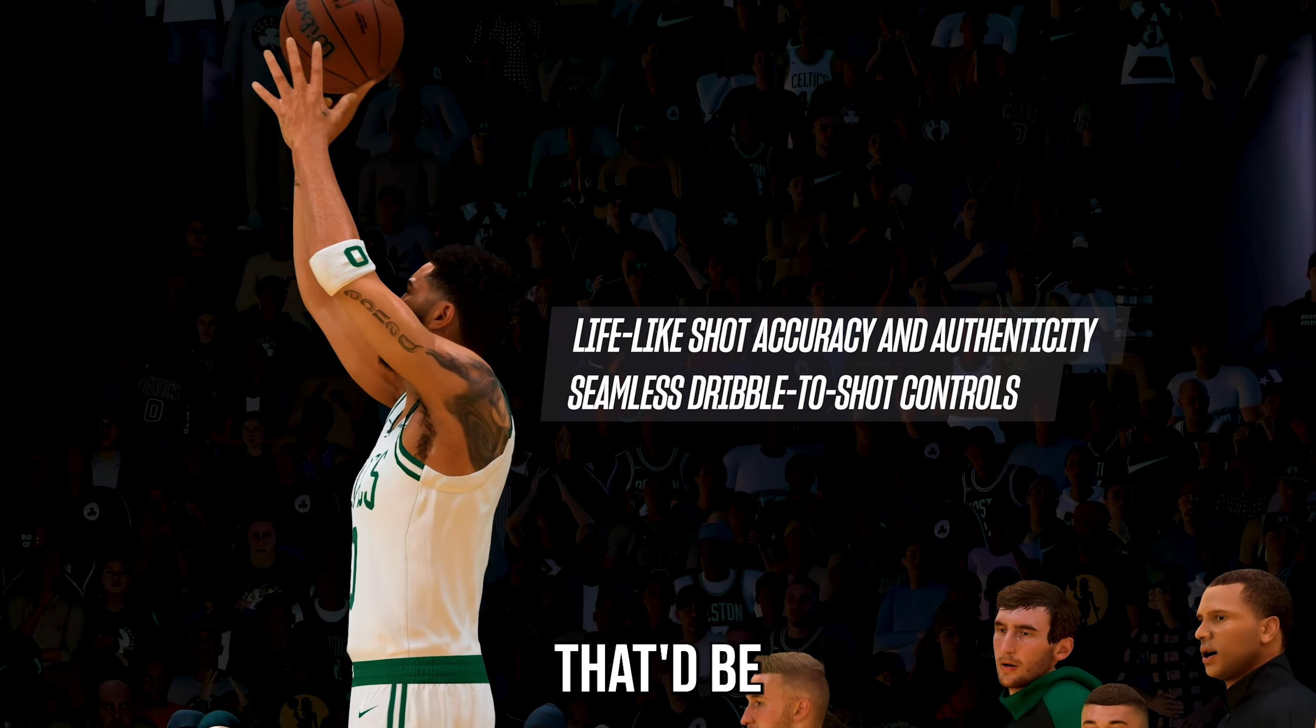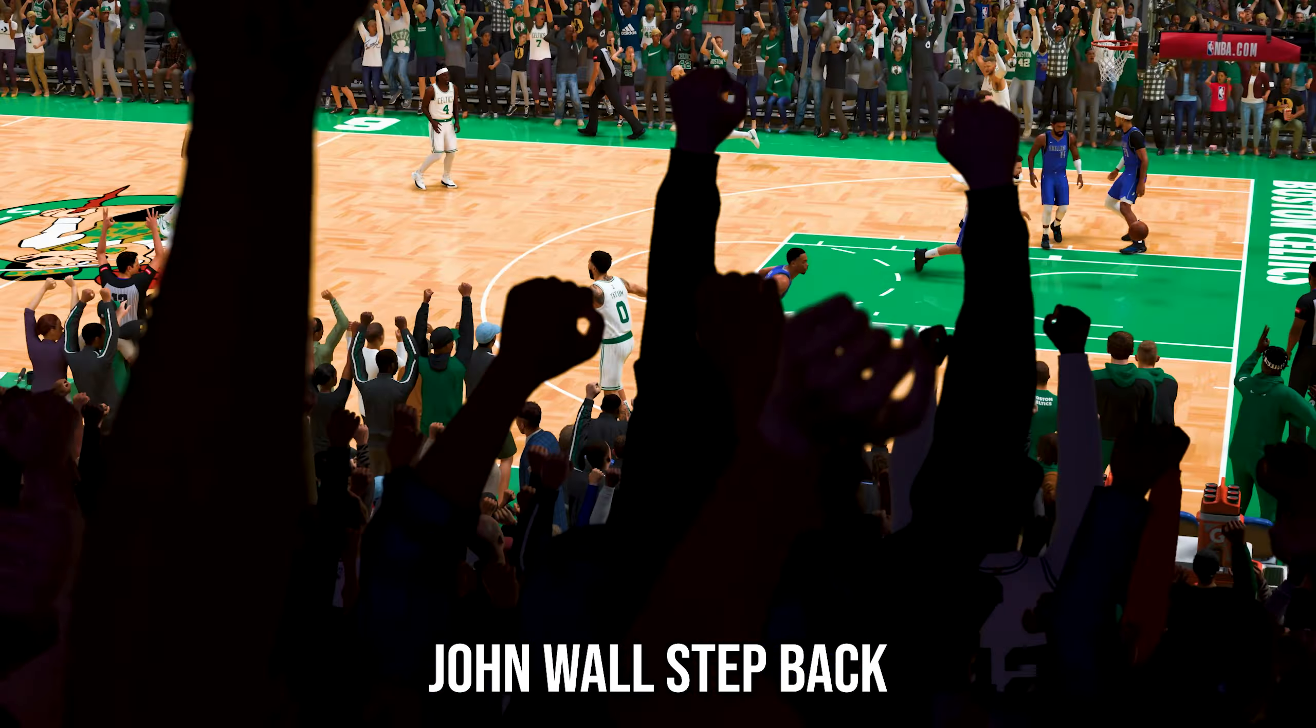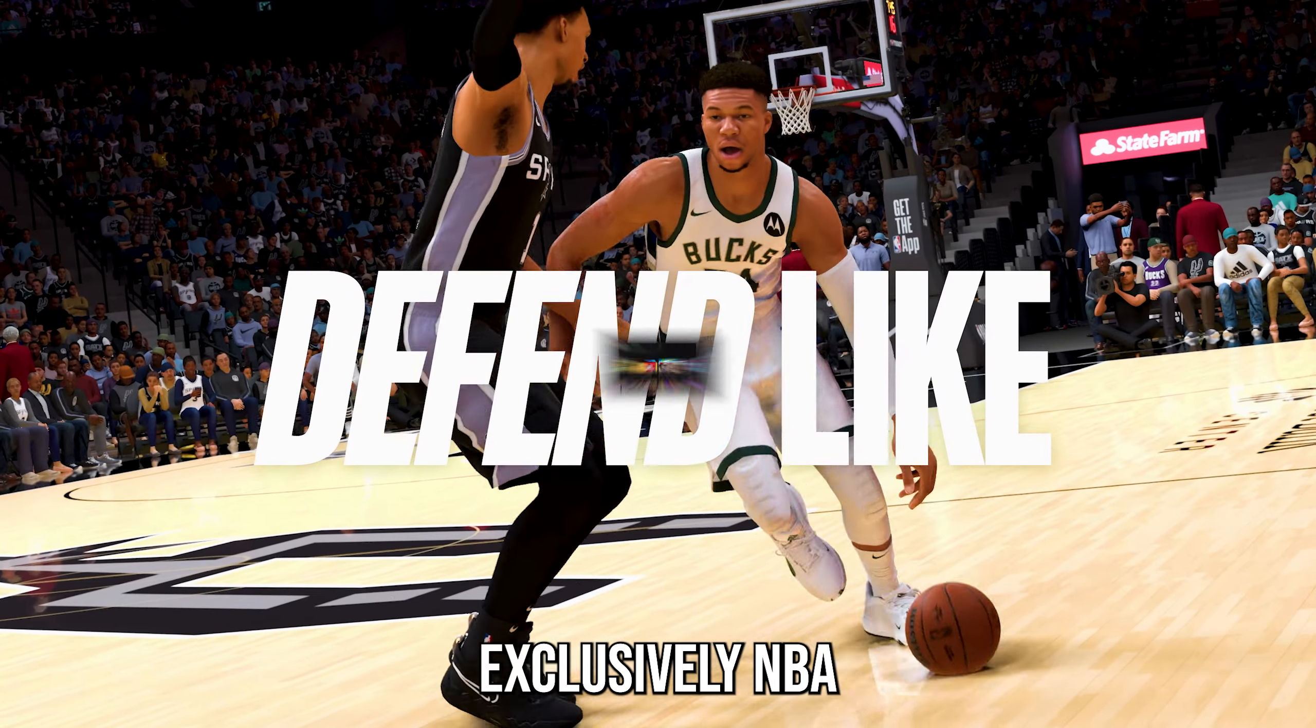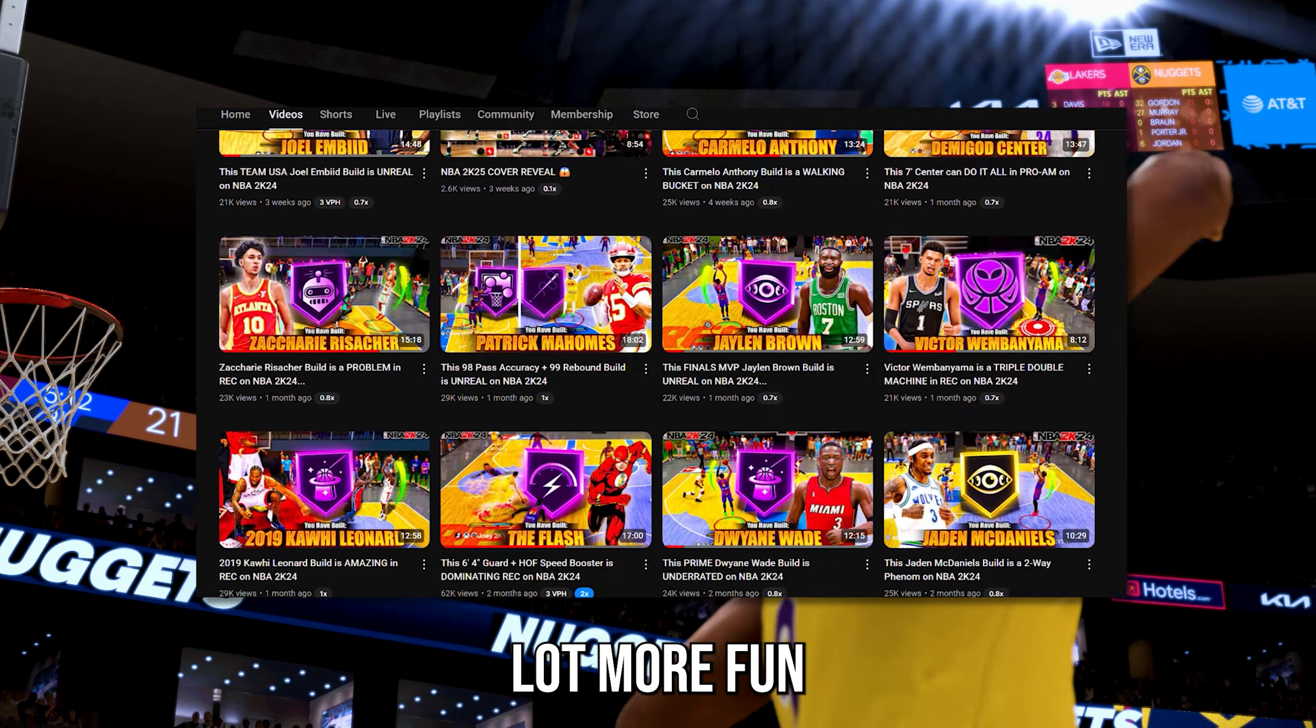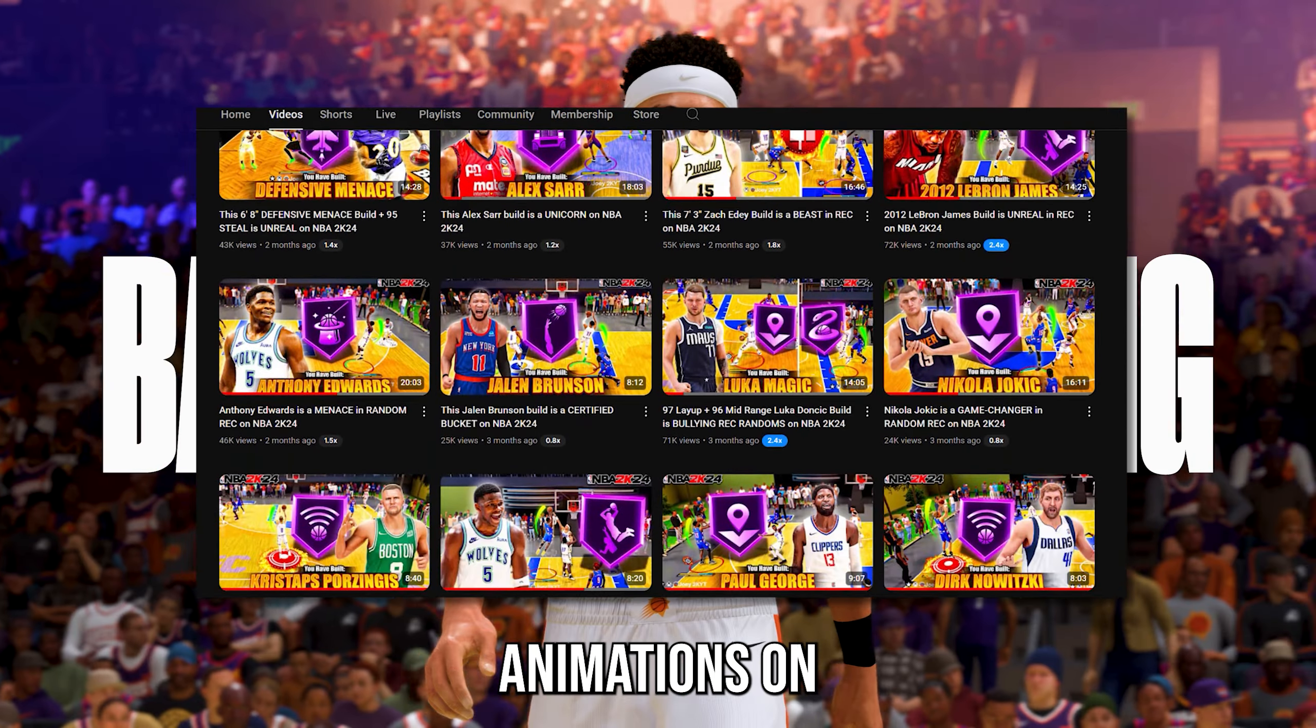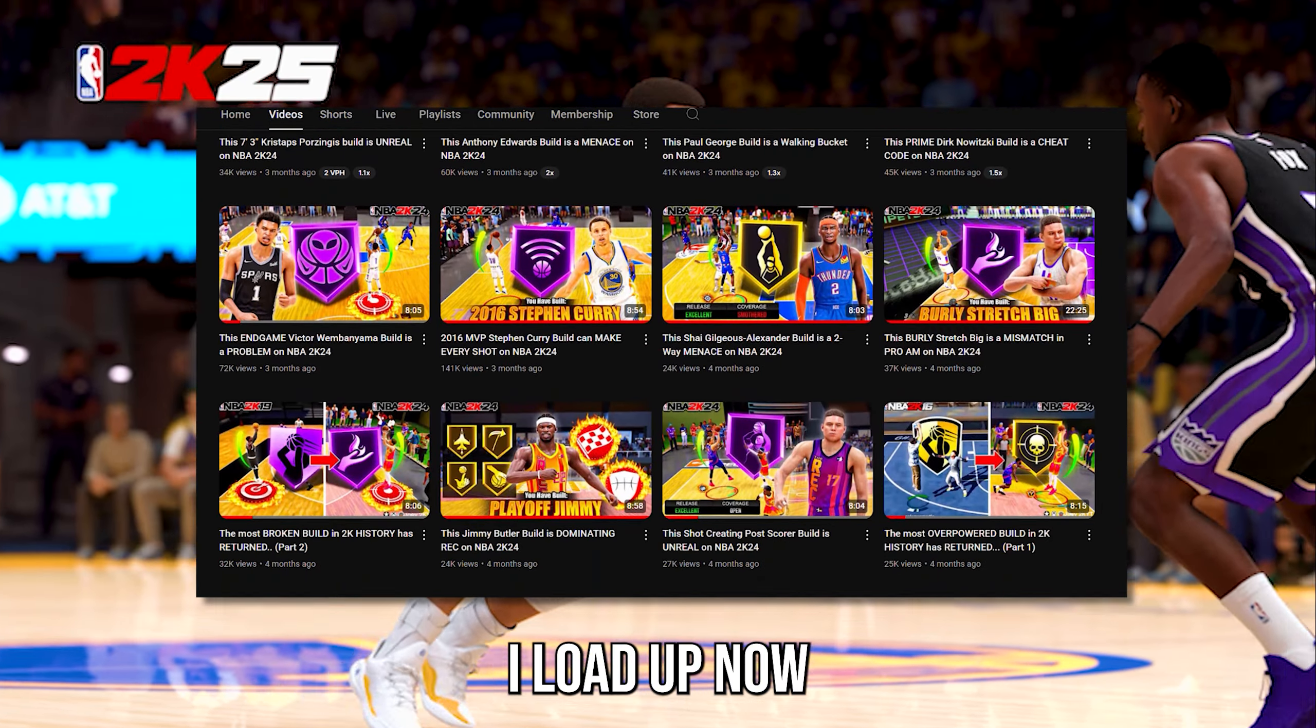We cannot have another year where there's only one animation per category that's miles better than the rest. So in NBA 2K24, that'd be Jamal Murray behind the back, John Wall crossover, John Wall step back, and everything else wasn't really anywhere near that level. This will make my build videos a whole lot more fun and realistic to make.